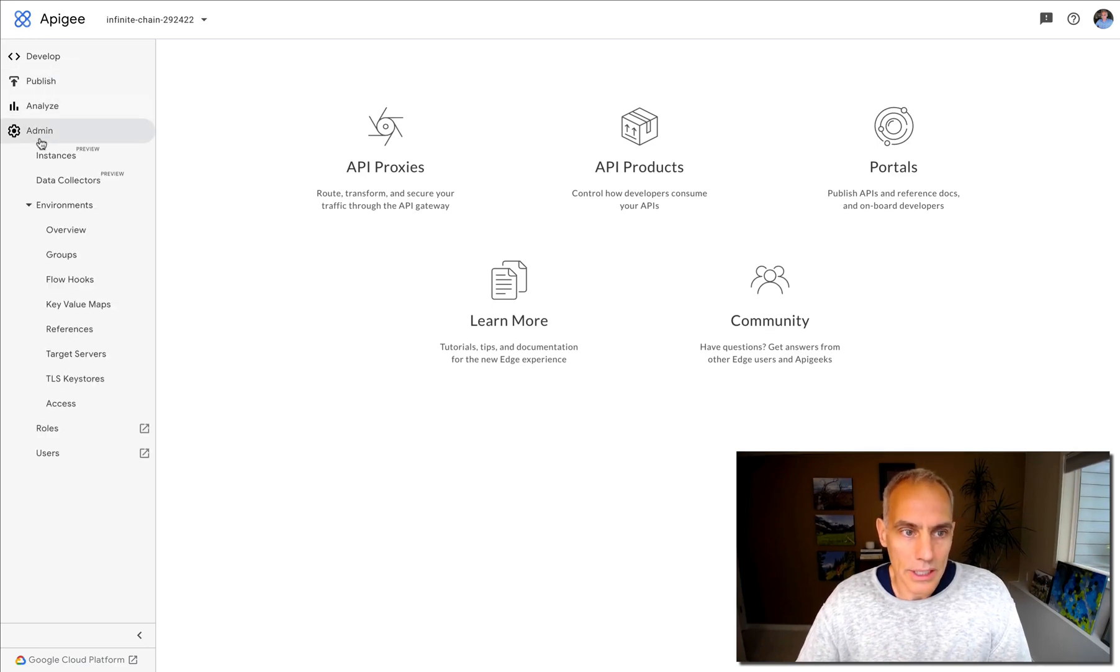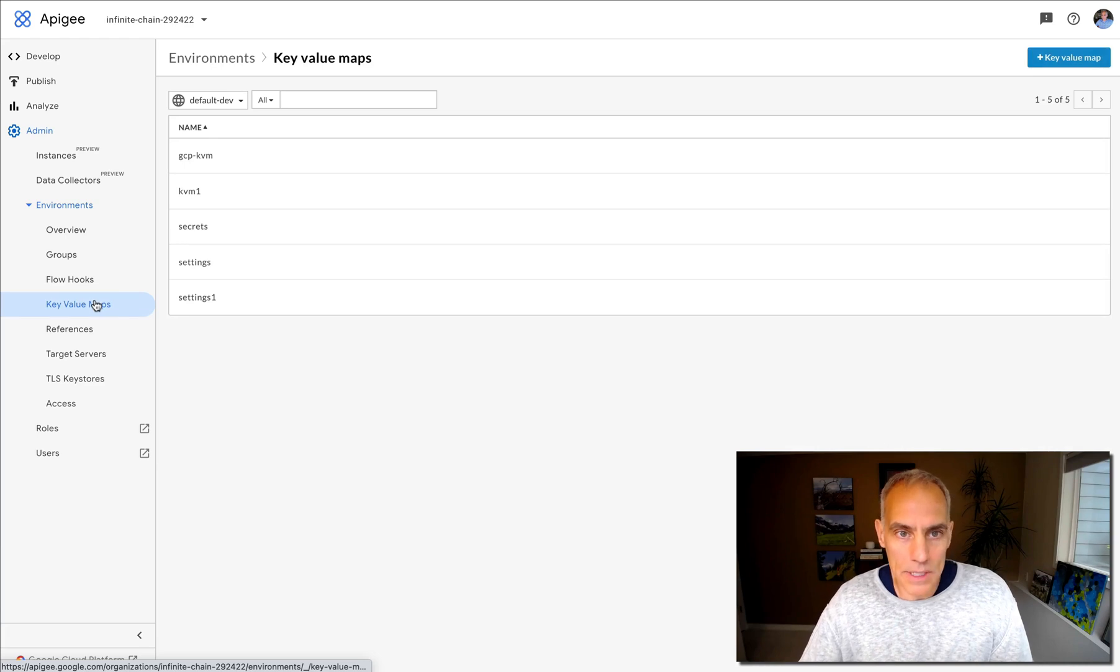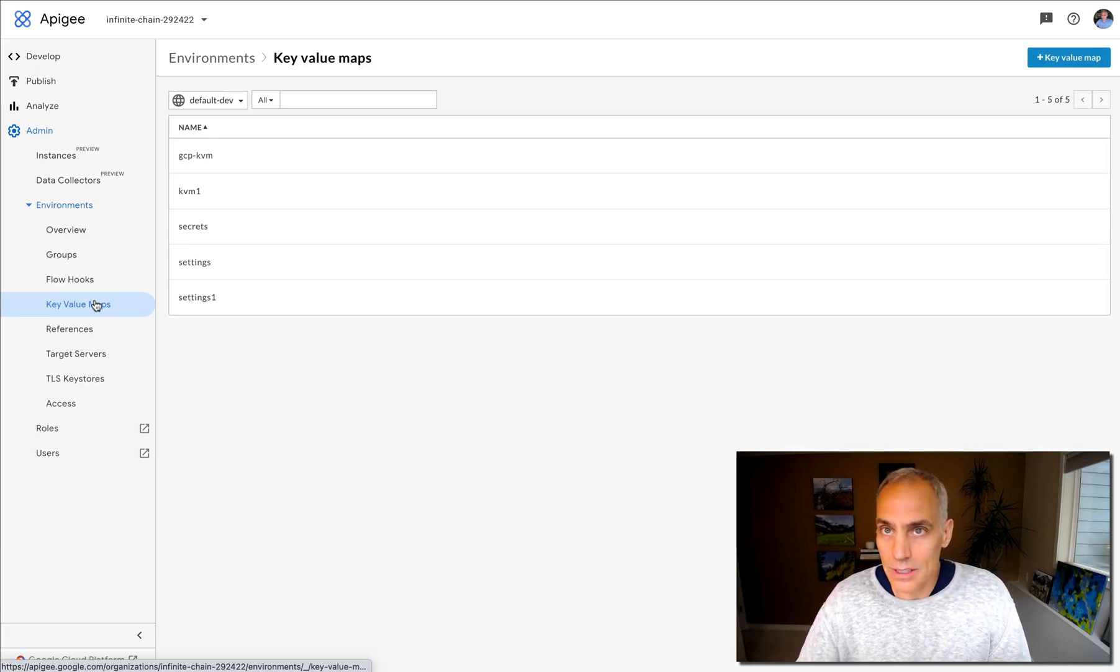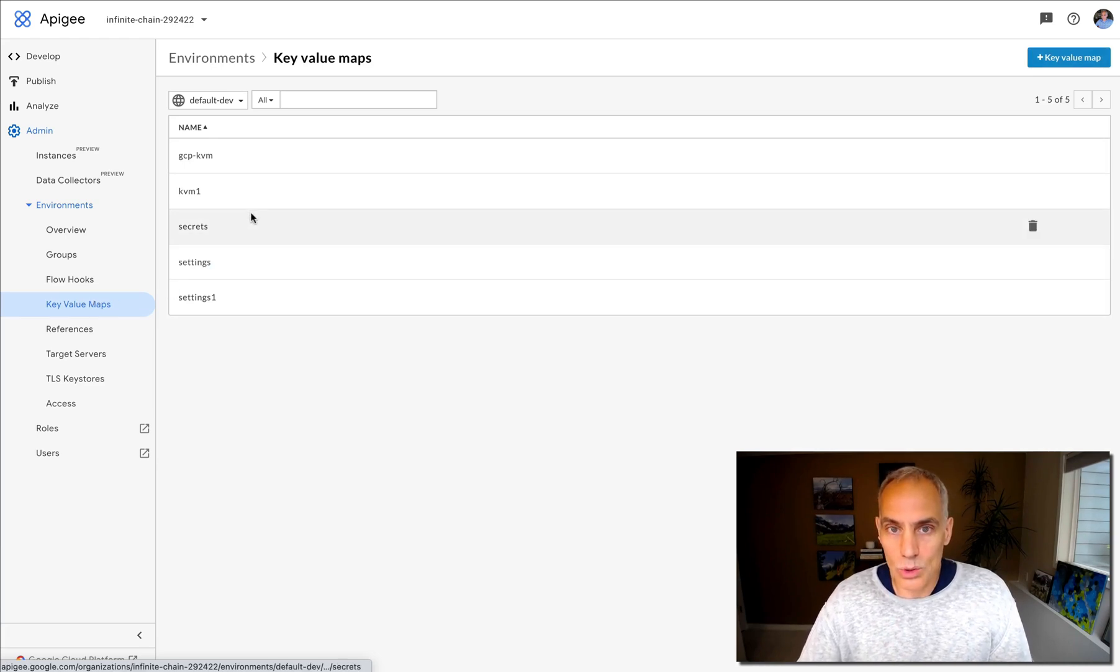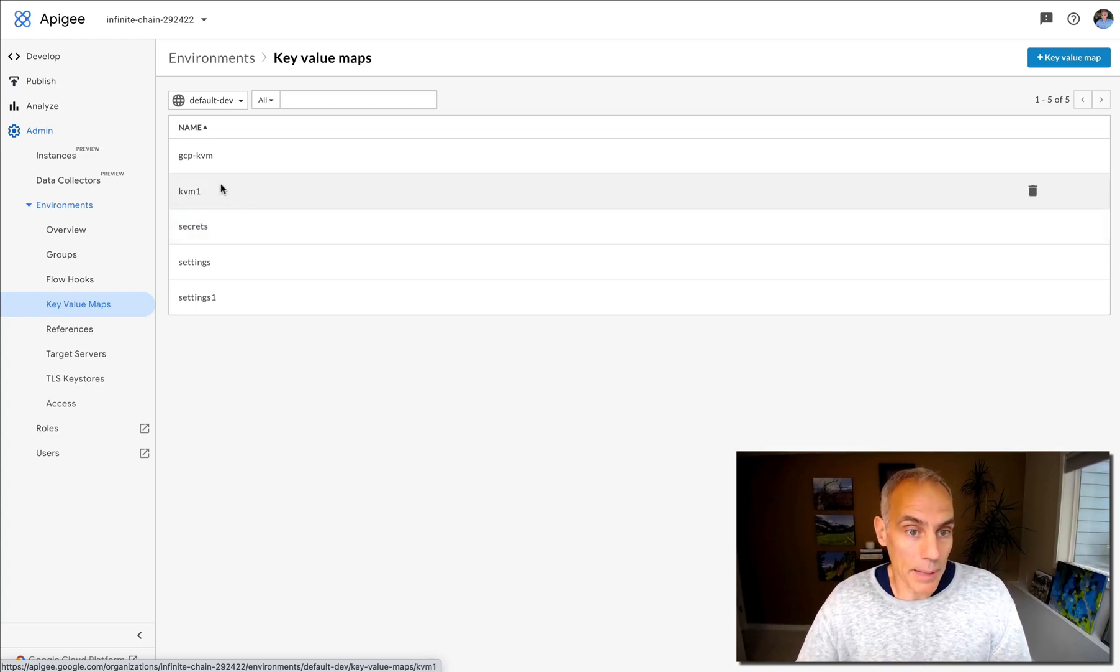If you're familiar with Apigee X and Apigee Hybrid, you know there's a concept of key value maps, which is just a way to persistently store keys and values that can be accessed by API proxies at runtime.